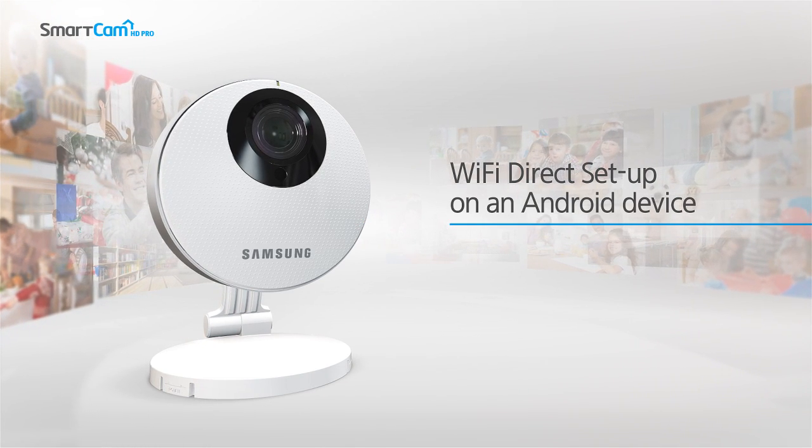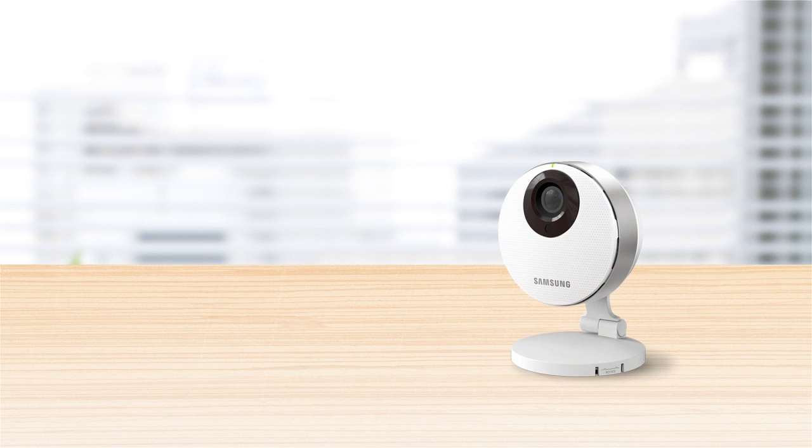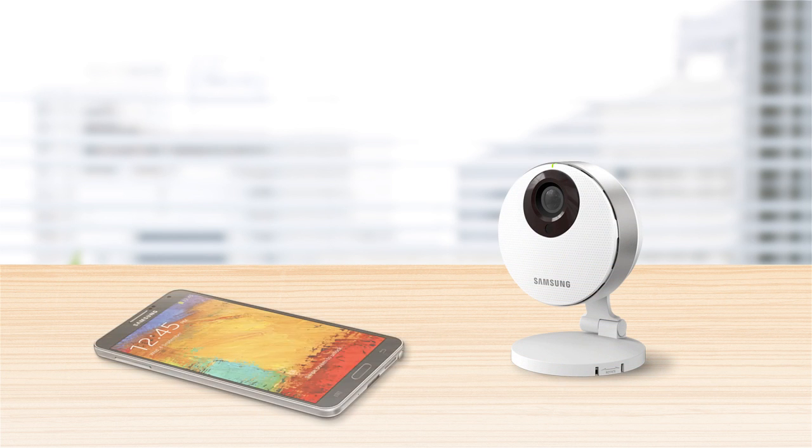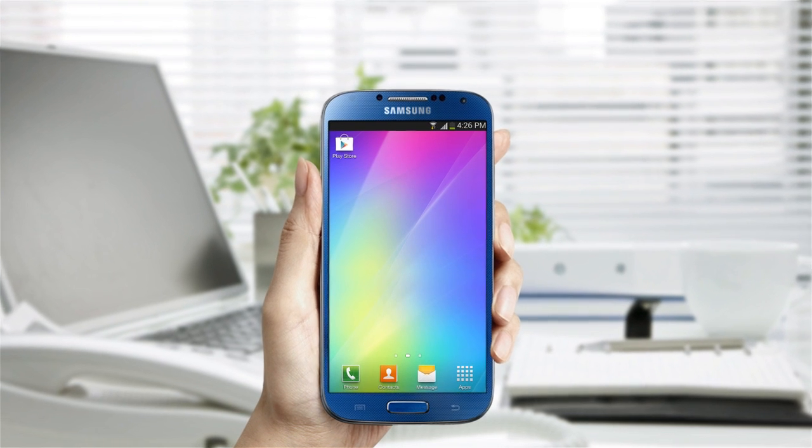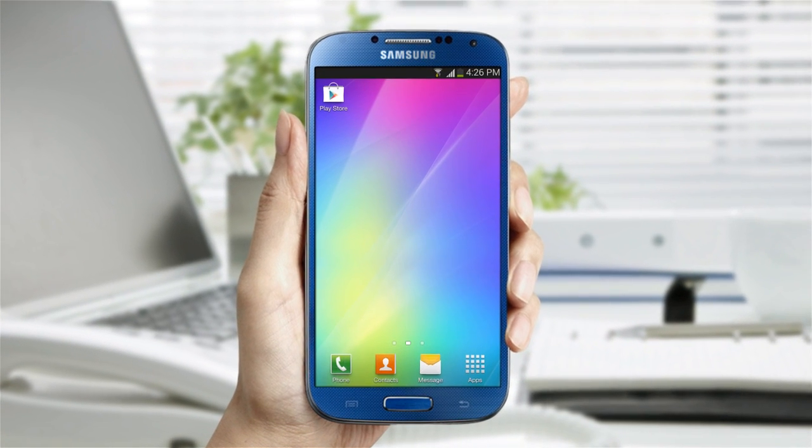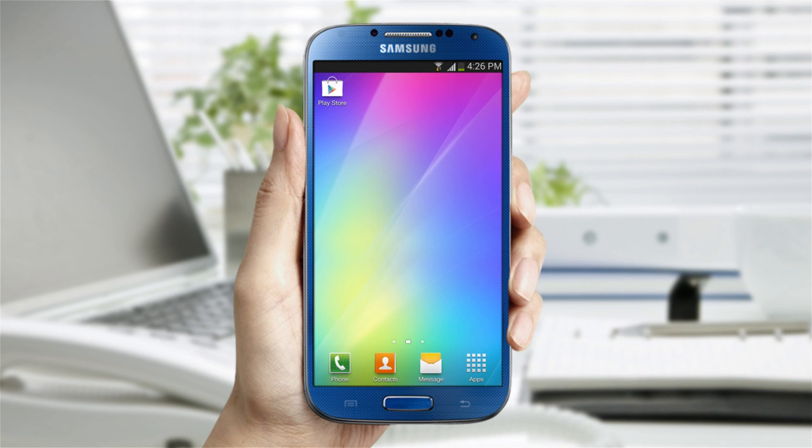Are you ready to set up the SmartCam HD Pro camera with an Android smartphone or tablet? Before we begin, you must be in connecting range to your wireless network. To begin, make sure your smartphone is connected to your wireless network.